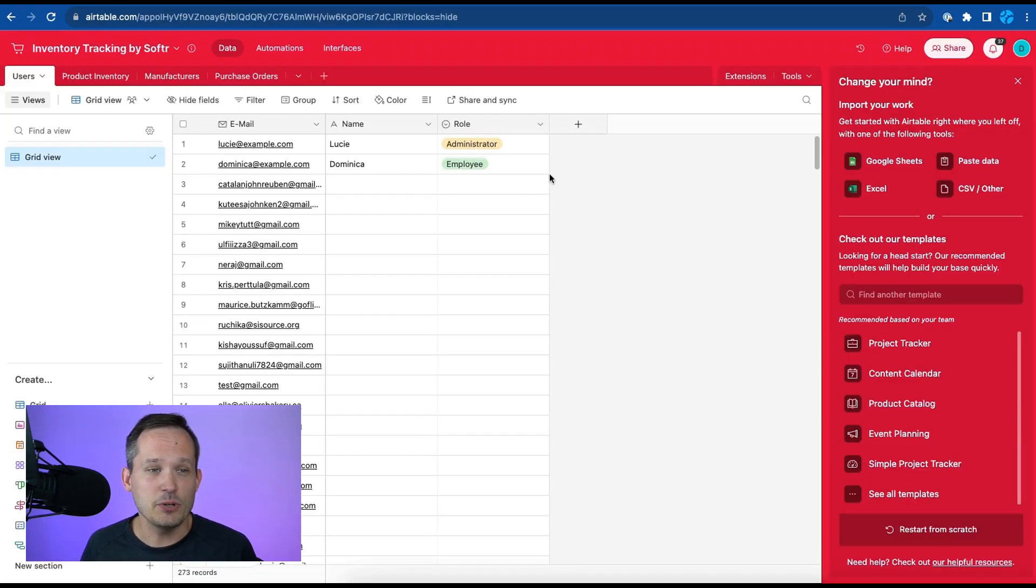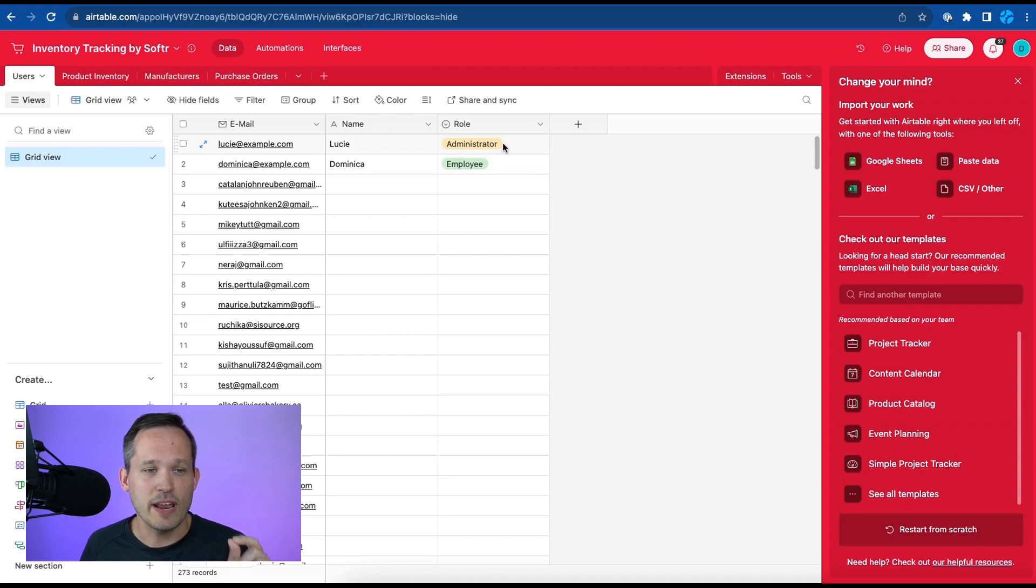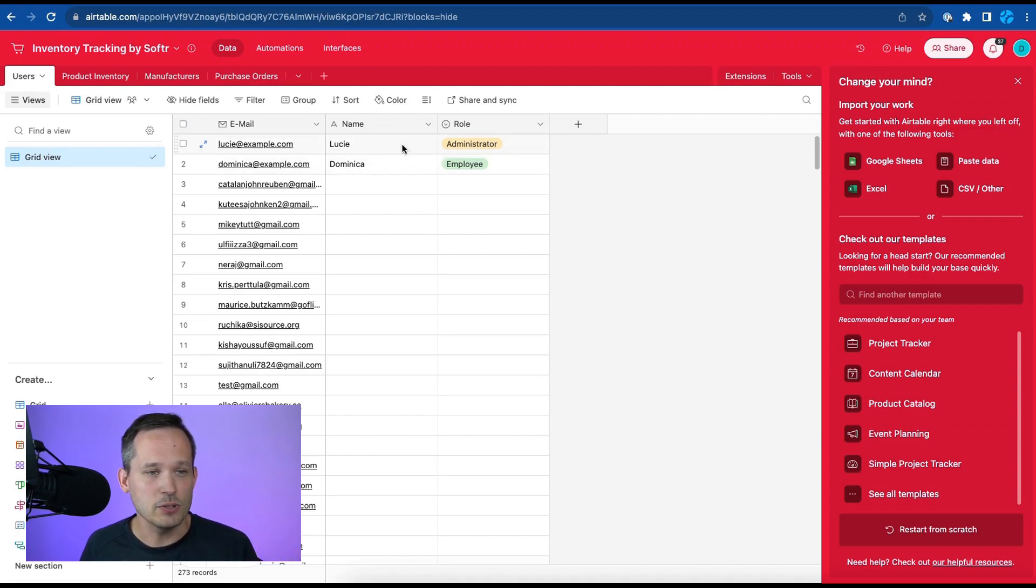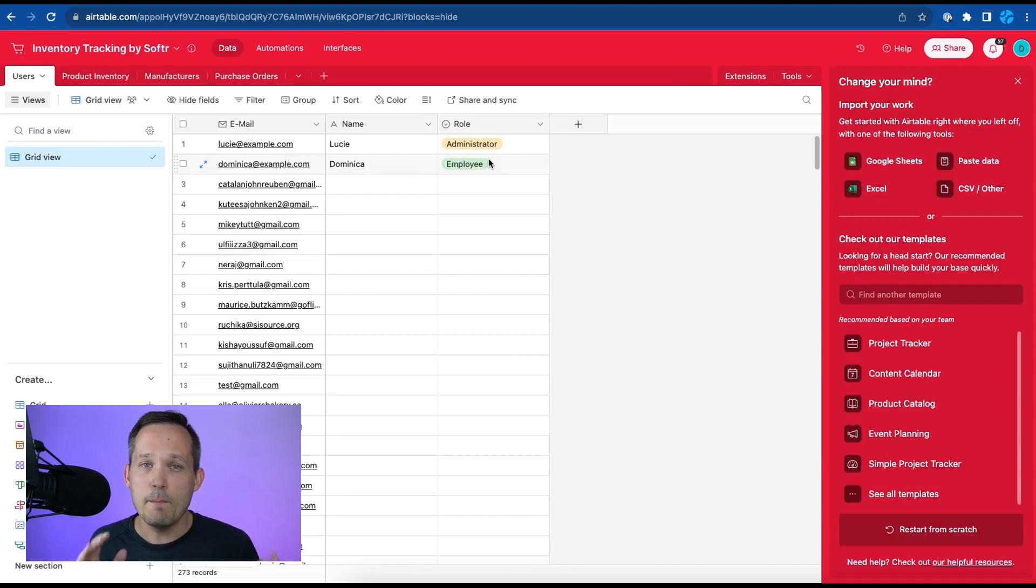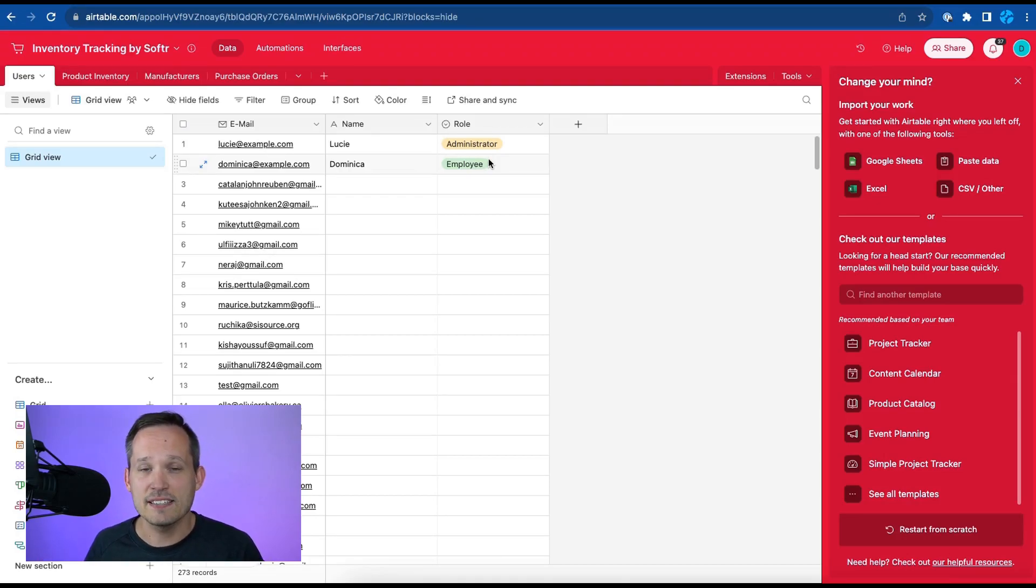So back in Airtable you can see that we have two different roles. We have administrator and employee so Lucy's an admin and Dominica's an employee and based on their roles that's going to control what access they have inside of software.